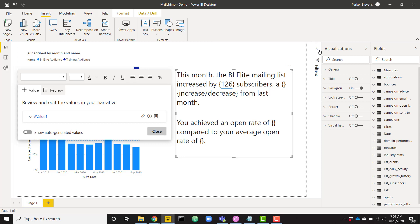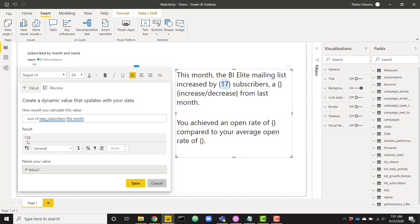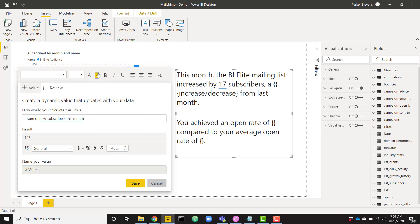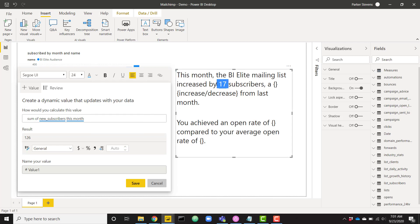If I were to create a filter here based on just a certain audience — let's just look at my BI Elite audience — it's 17. If I were to click back on this, we still see that it shows 126, although it actually is 17 with the current filter context. That's looking good — we've increased by 17 subscribers and this is now dynamic based on the filter context. I'm going to color this blue just to give an idea that this is an auto-generated value.